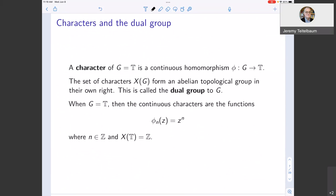The next ingredient is characters. A character is a continuous homomorphism from the group into the circle group. In the particular case where G is the circle group, we look at homomorphisms from T to itself. The set of characters forms an abelian group. For the circle group, the continuous characters are the maps of the form z ↦ zⁿ, or equivalently e^{iθ} ↦ e^{inθ}. So the space of characters is identified with the integers — each integer n corresponds to the character φ(z) = zⁿ.